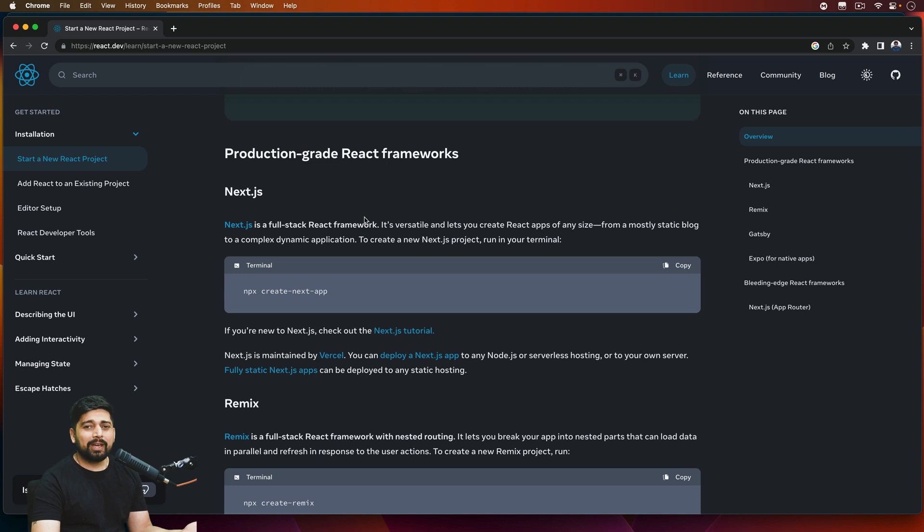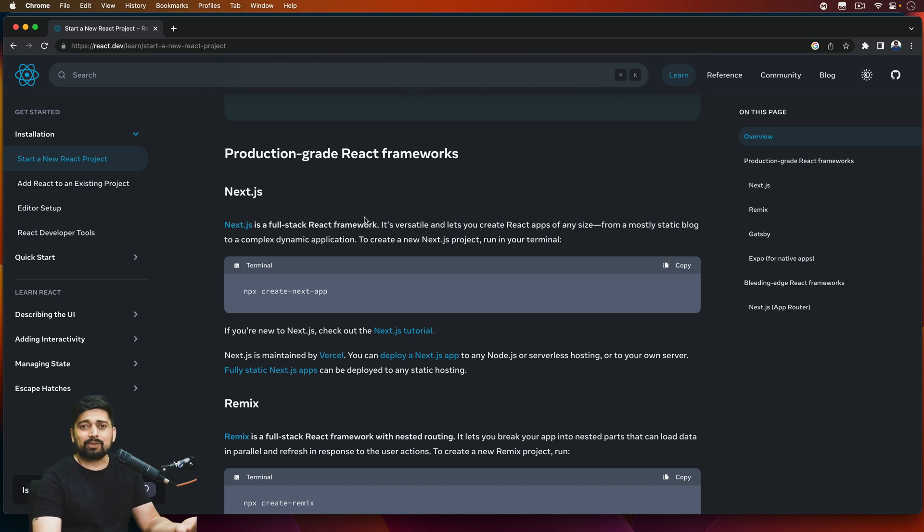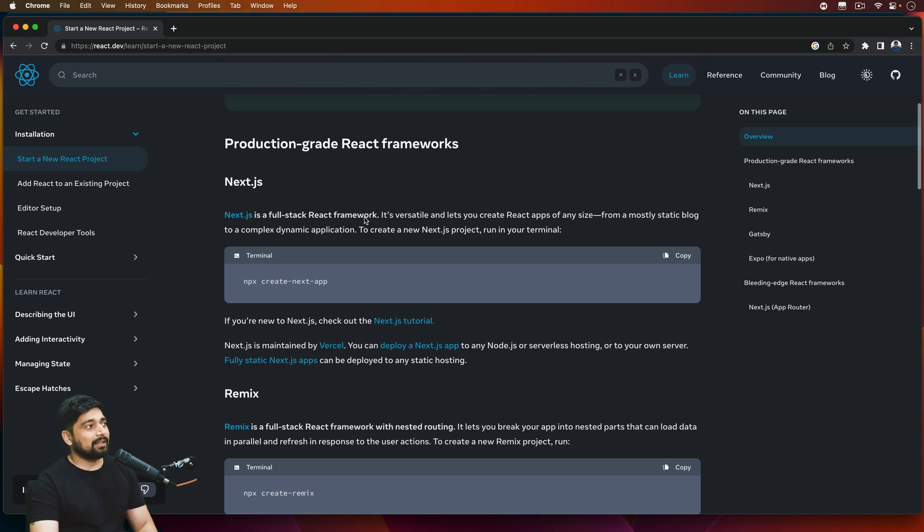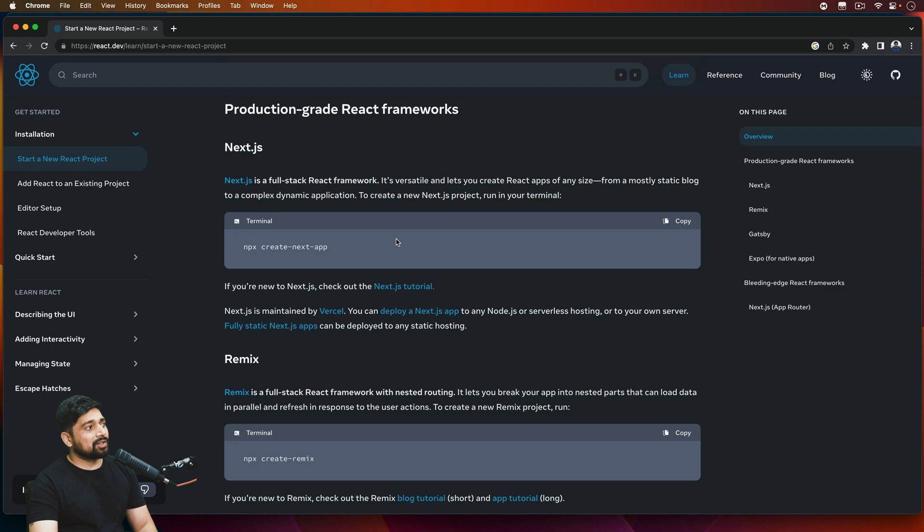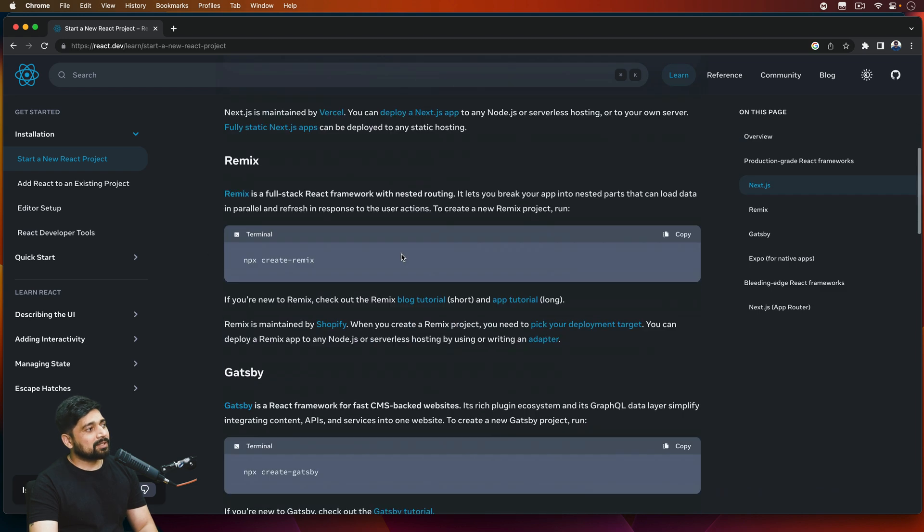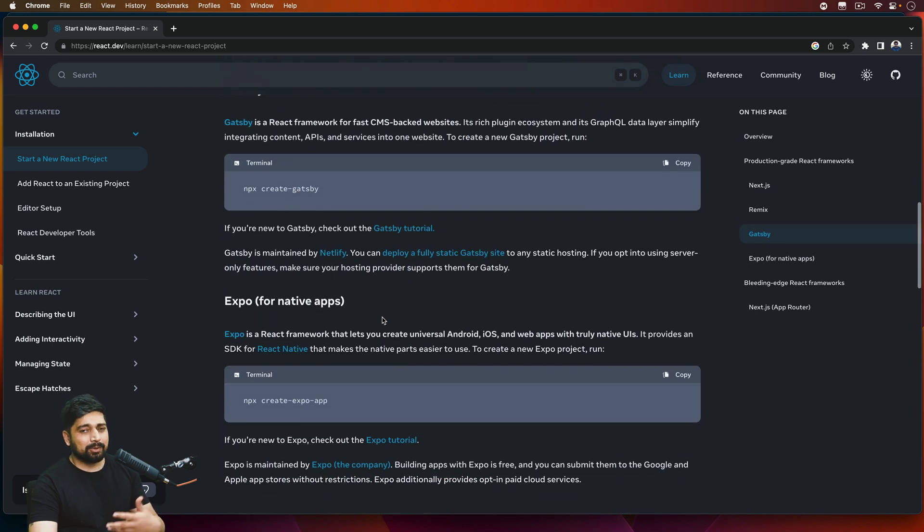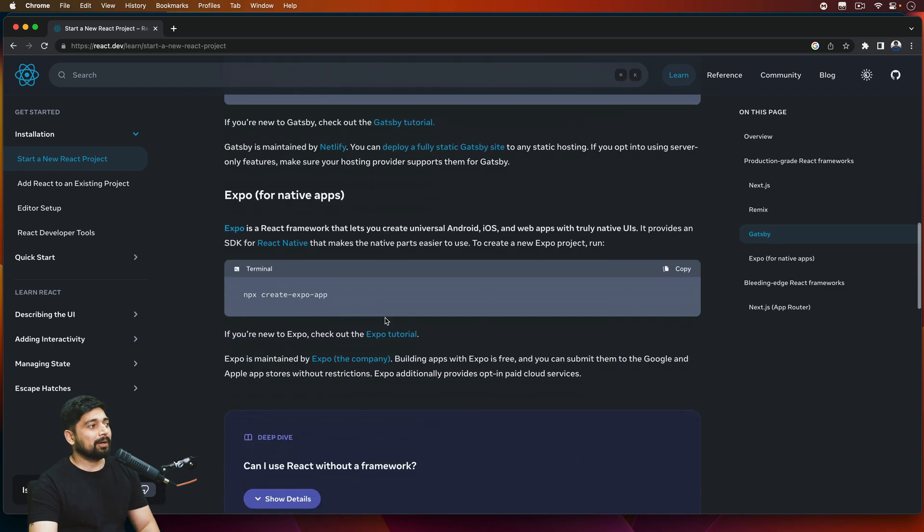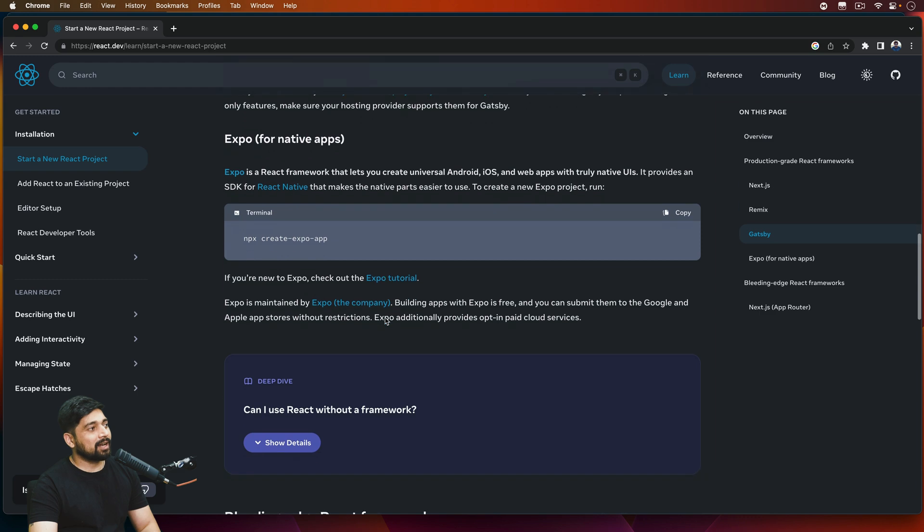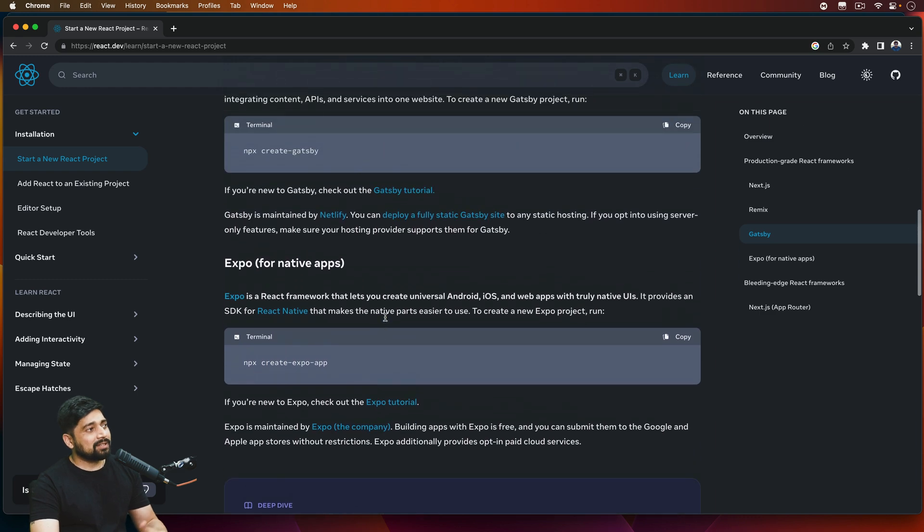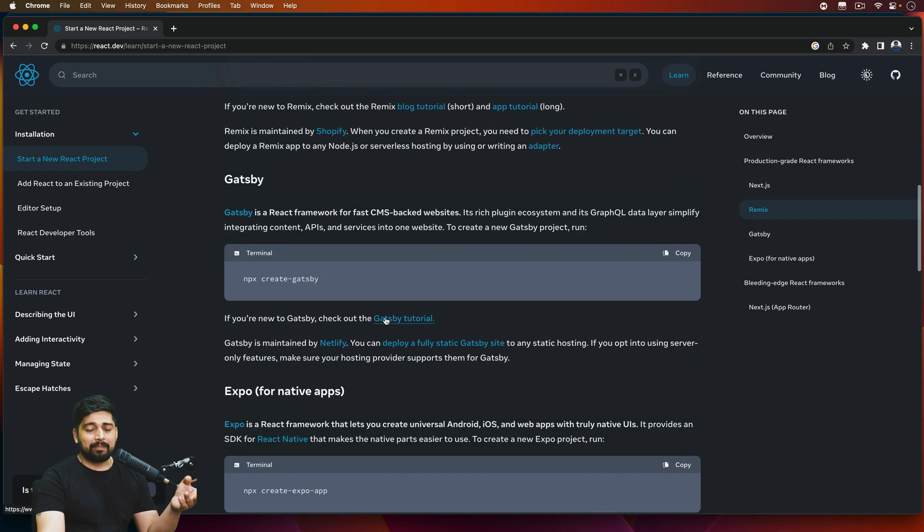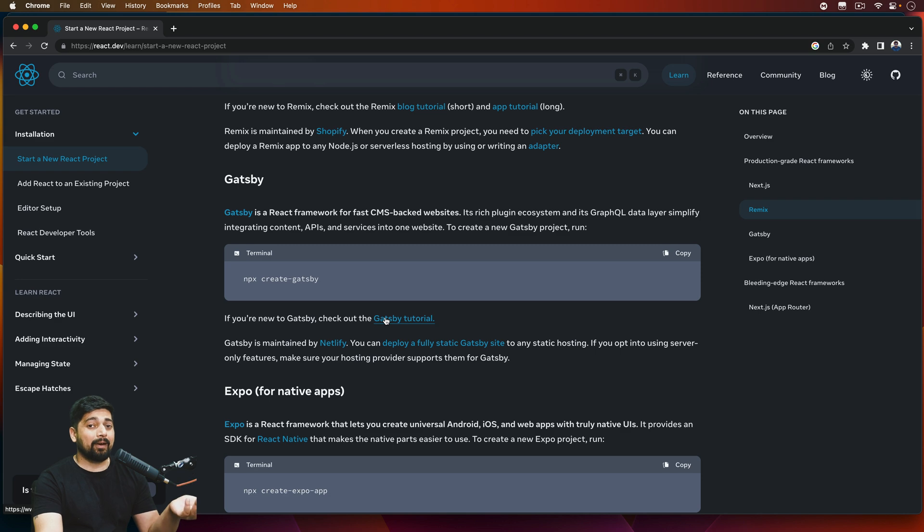So I really don't understand what's the need of having this production-grade React app. There is no way they are mentioning in the documentation to have React as a core functionality. Next.js is here, Remix is here, Gatsby is here. Expo—that's the React Native part, we're not going to touch that.